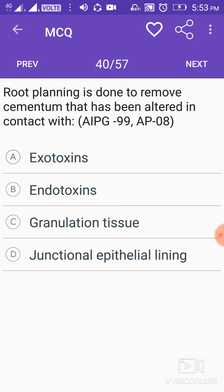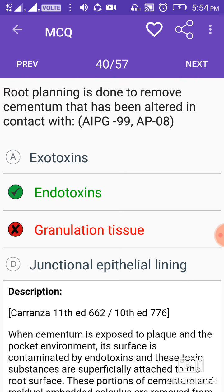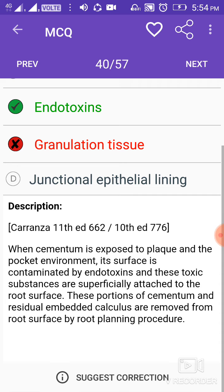Root planing is done to remove cementum that has been altered by contact with endotoxins. When cementum is exposed to plaque and the pocket environment, its surface is contaminated by endotoxins, and these toxic substances are superficially attached to the root surface. These portions of cementum and residual embedded calculus are removed from the root surface by the root planing procedure.